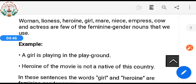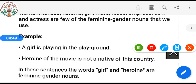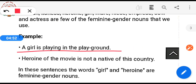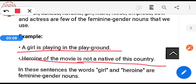Example: 'A girl is playing in the playground.' 'Heroine of the movie is not a native of this country.' In both these sentences, the words girl and heroine are feminine gender nouns.